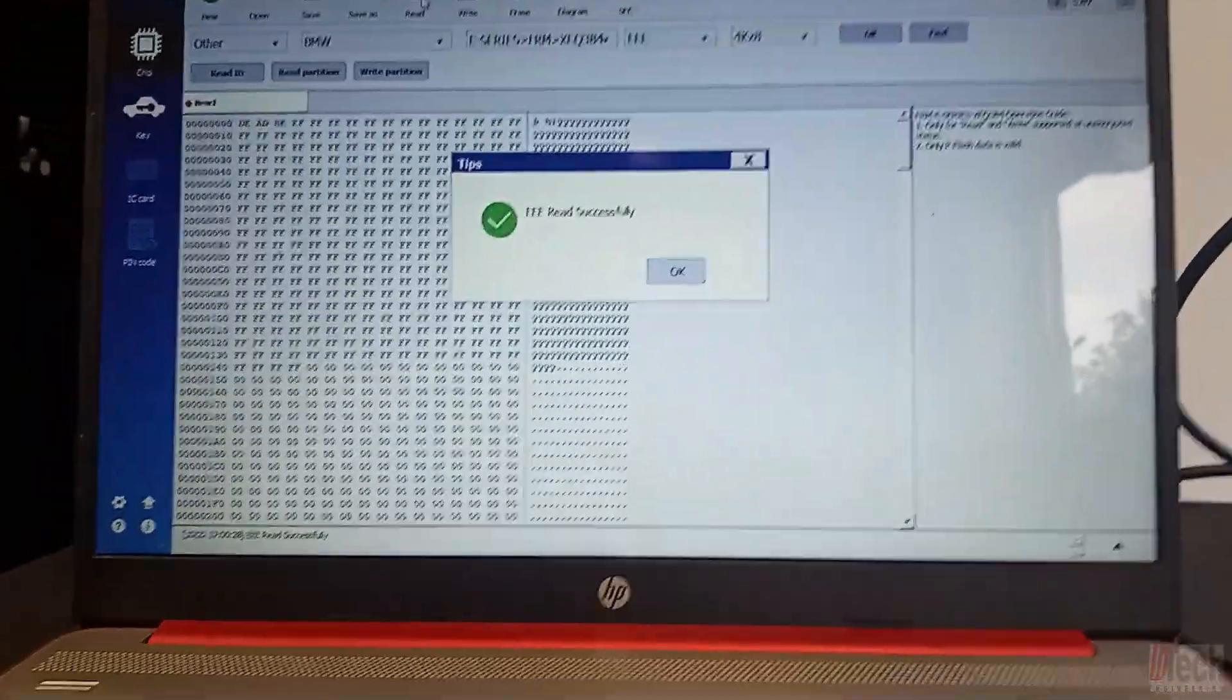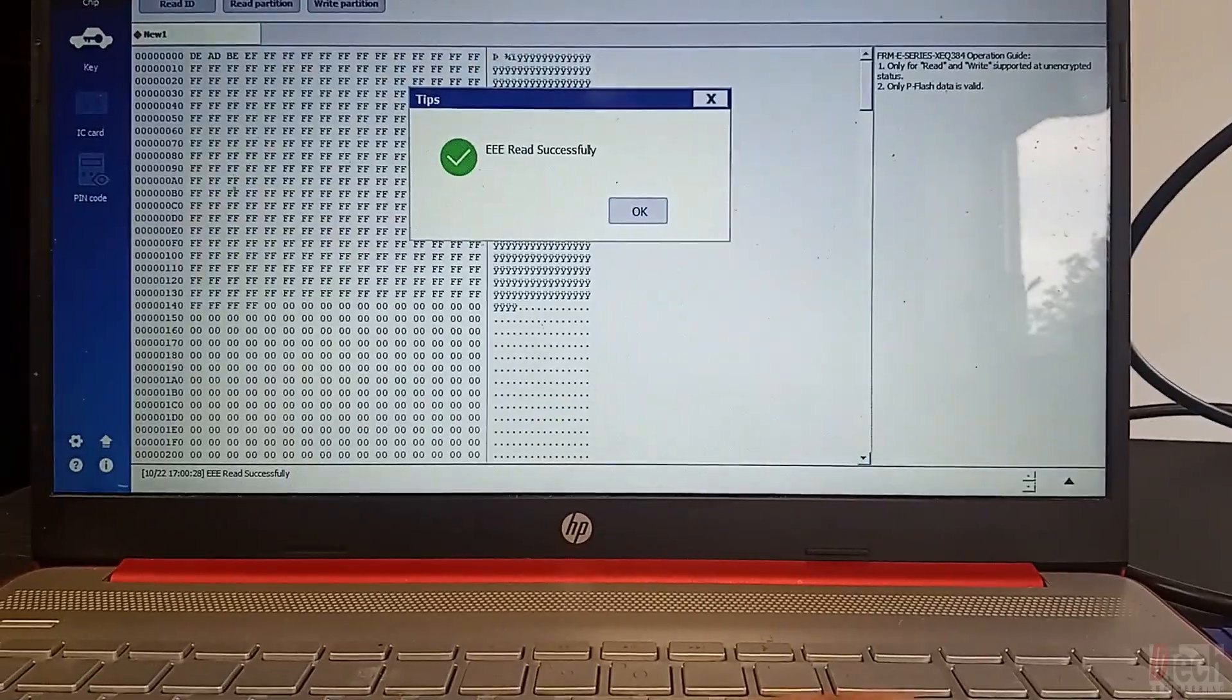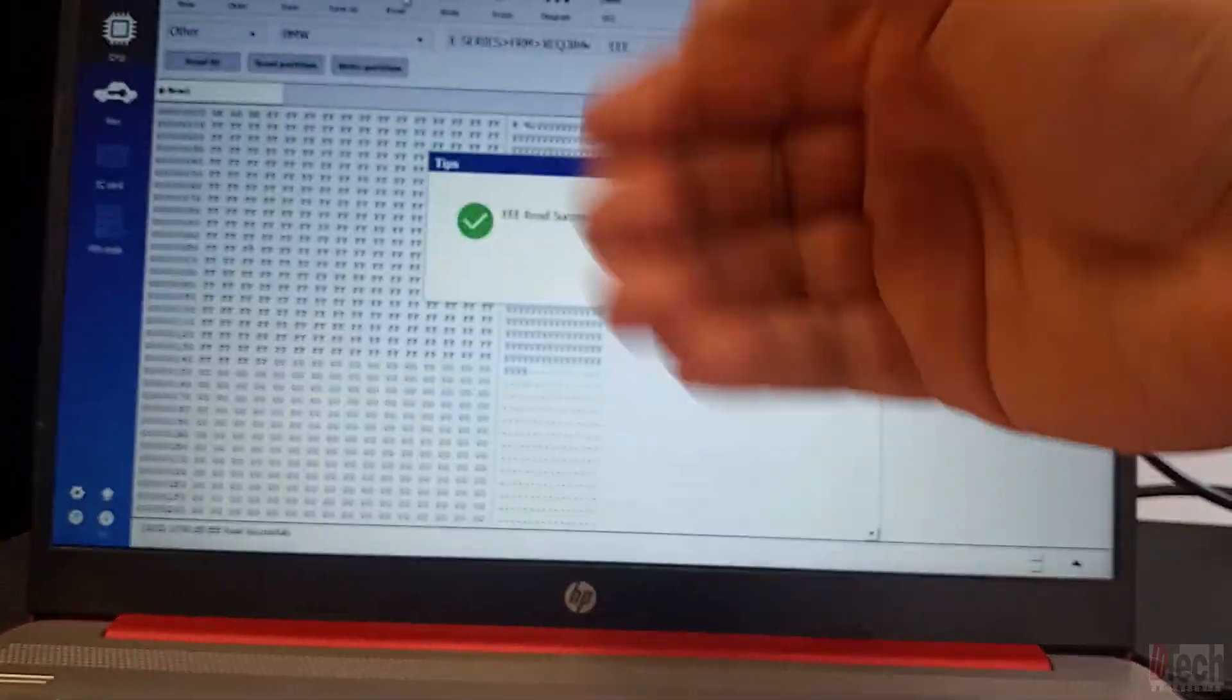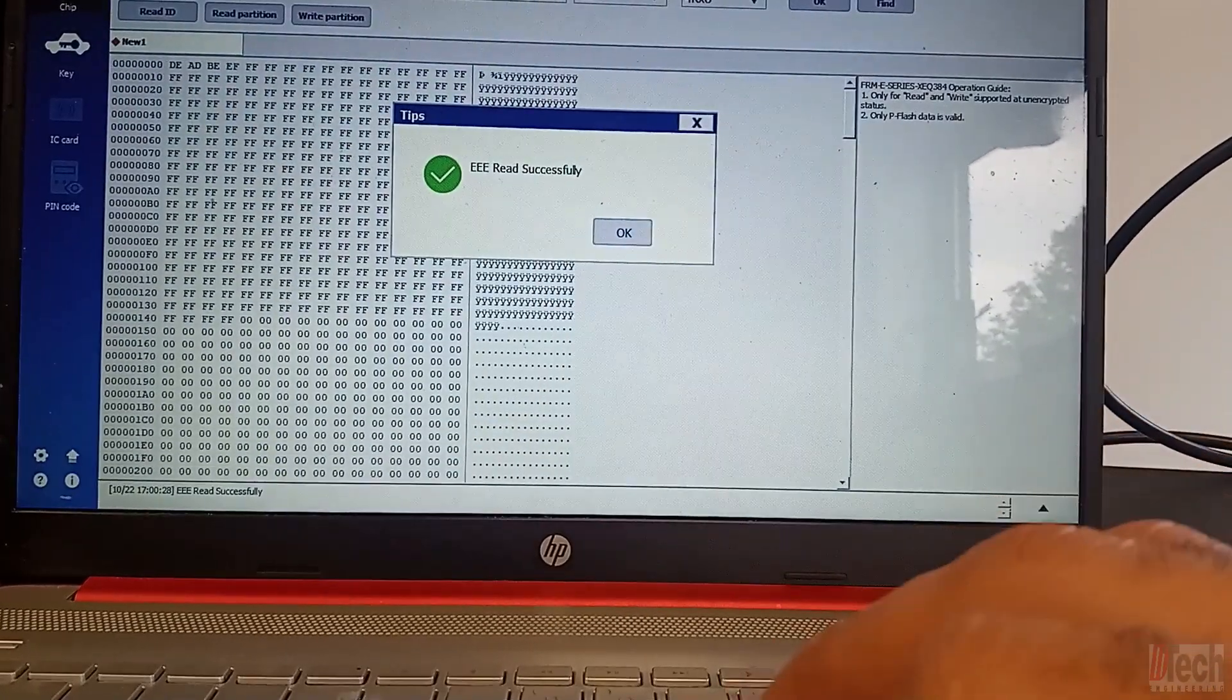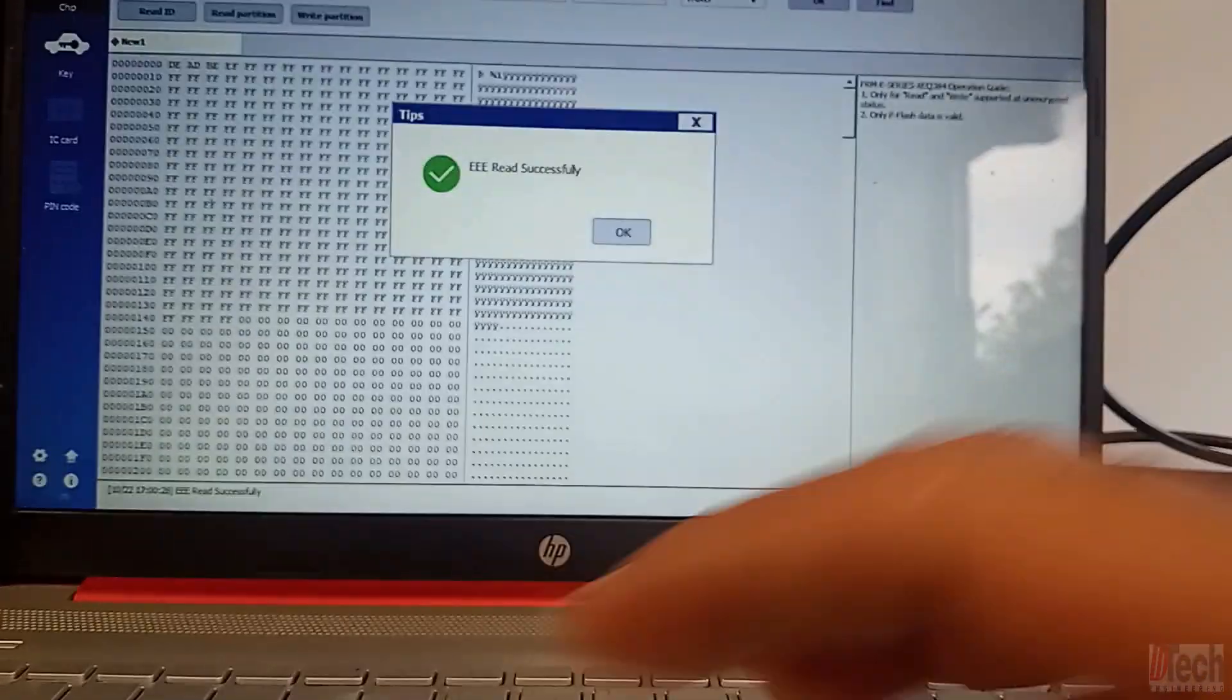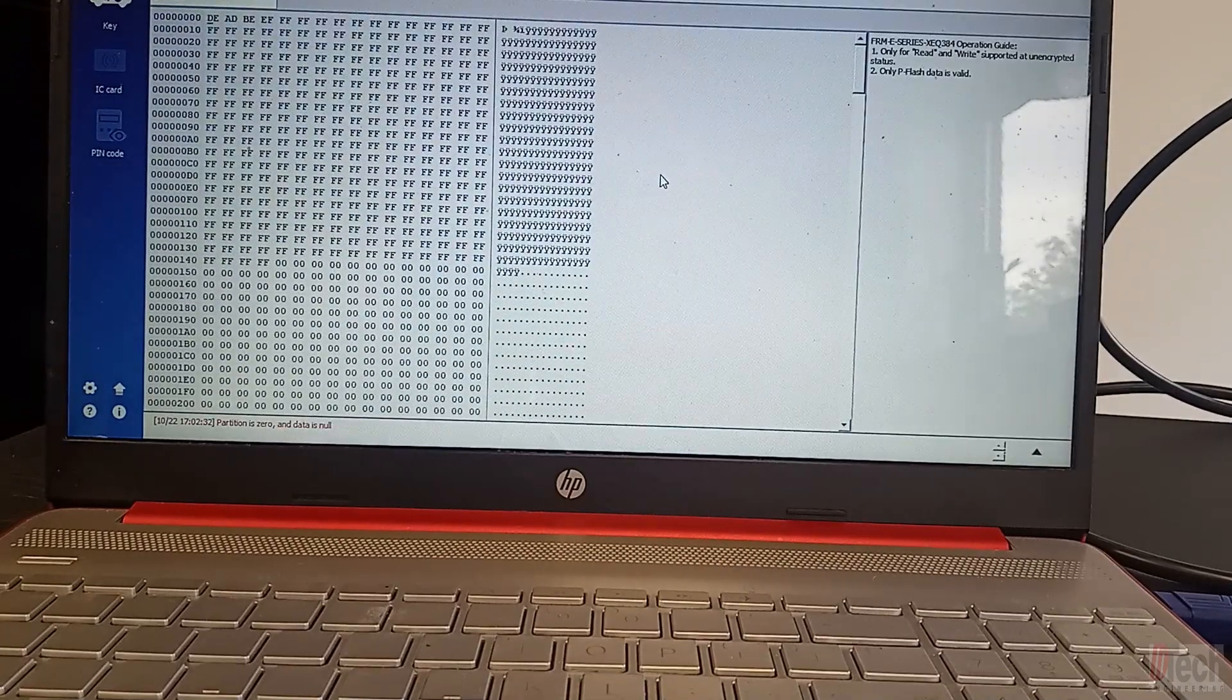Read failed. OK, so I noticed I had it still on the P flash. No, D flash. Sorry. And so I switched over to the EPROM and read it and it now read it successfully. Unlike before when we couldn't read it. Now we are able to read it. So that means there's something there now.